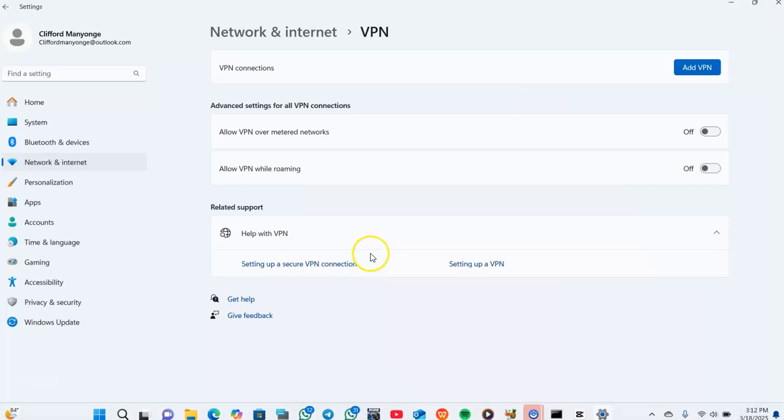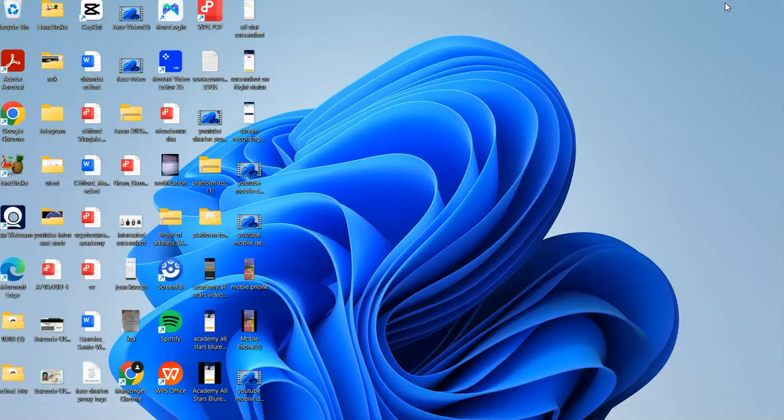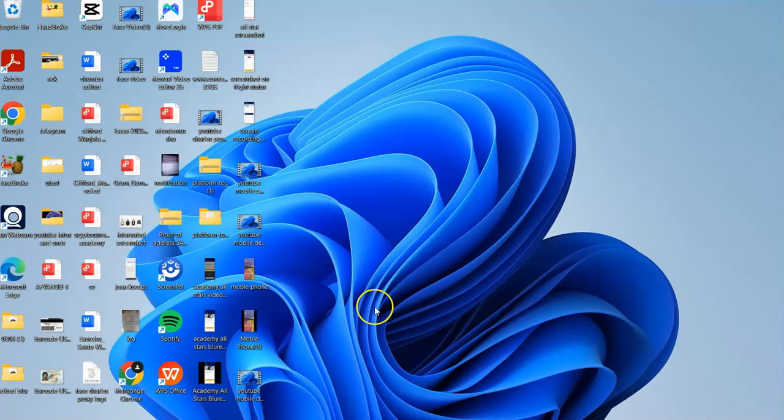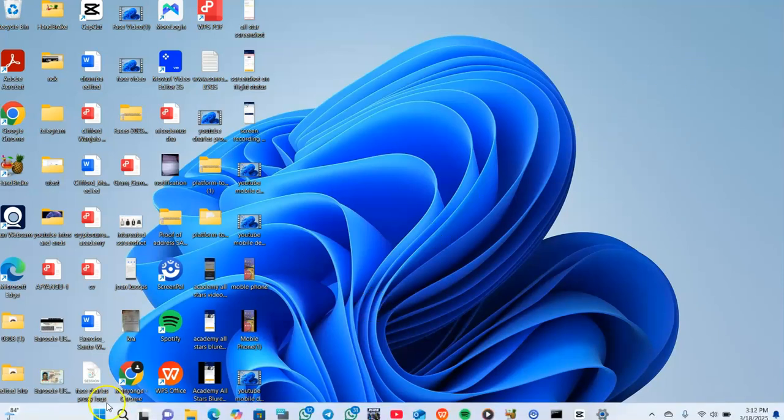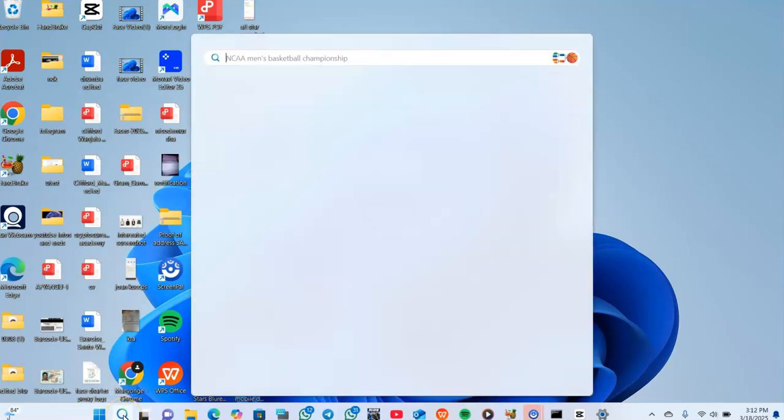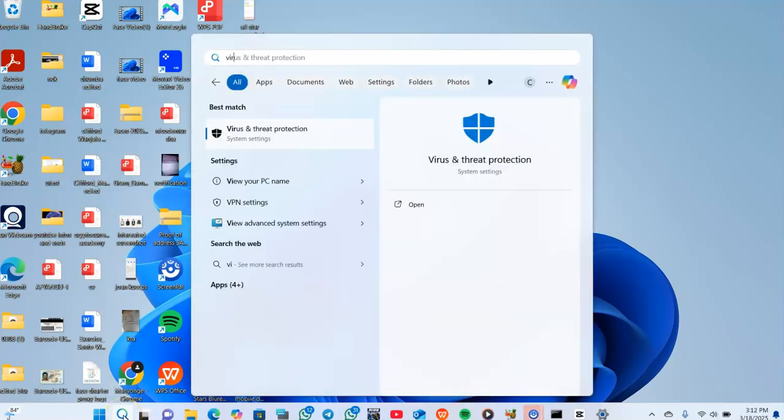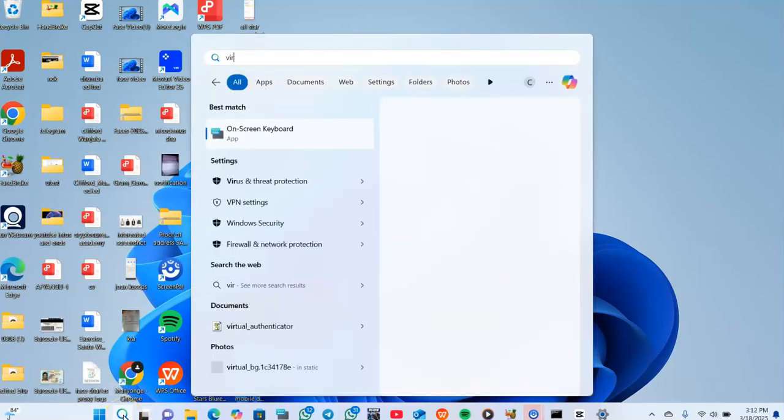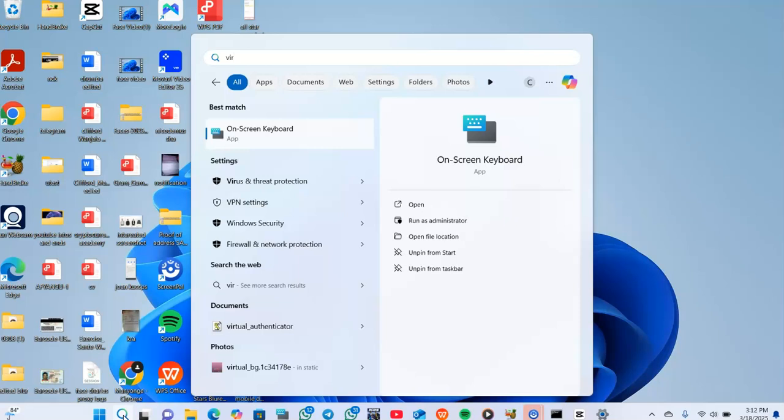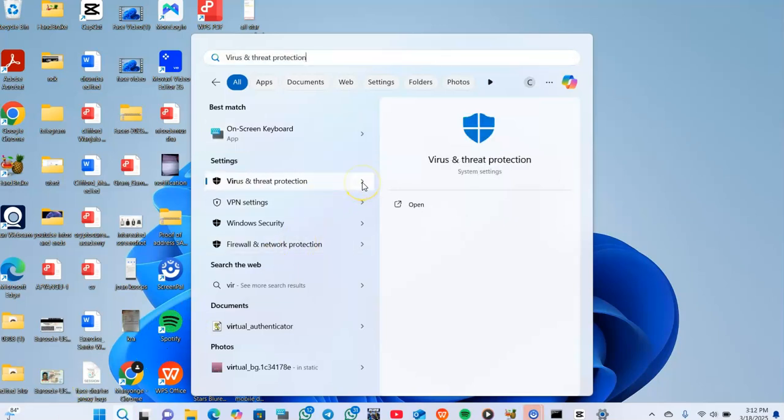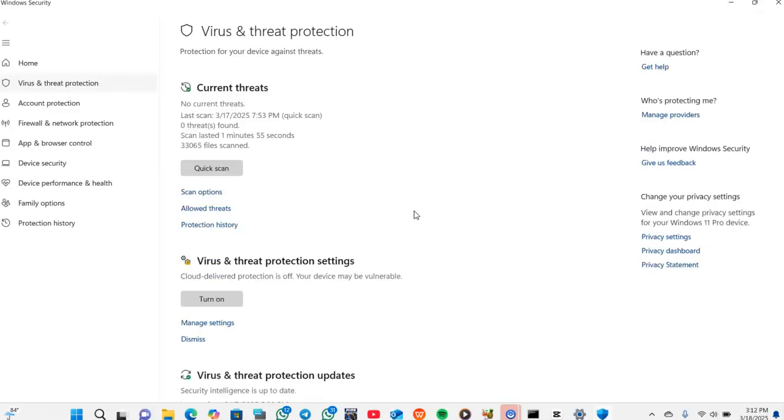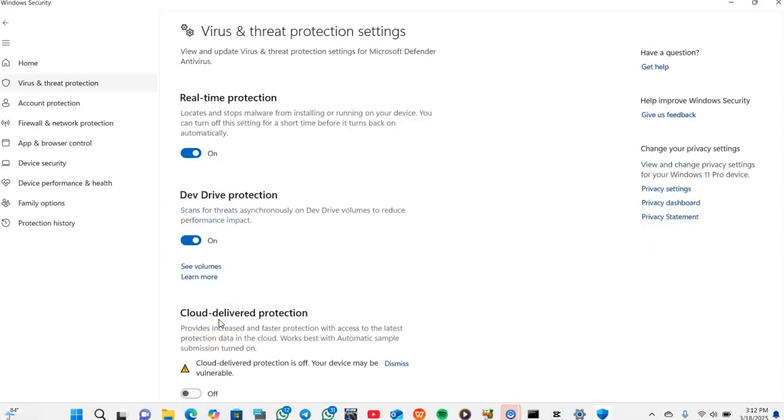After turning them off, the other thing you should ensure is disabled is the antivirus. You should come to your search on your computer, then search virus and threat protection, then you open.